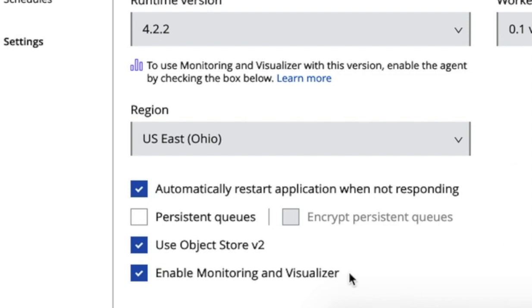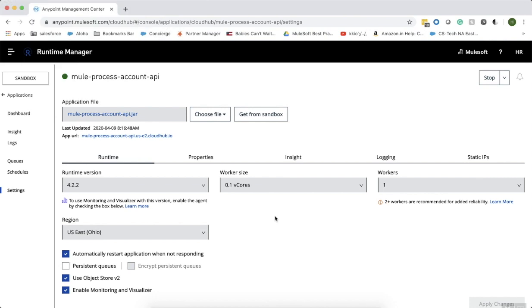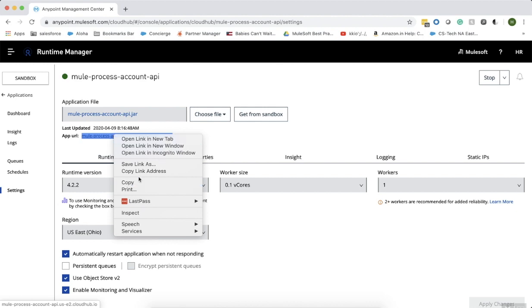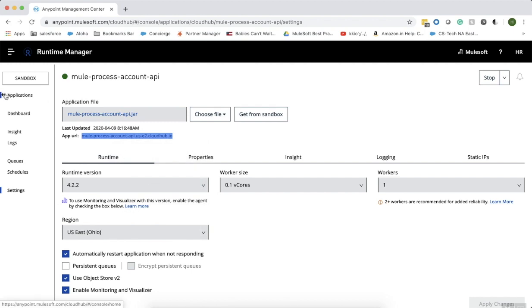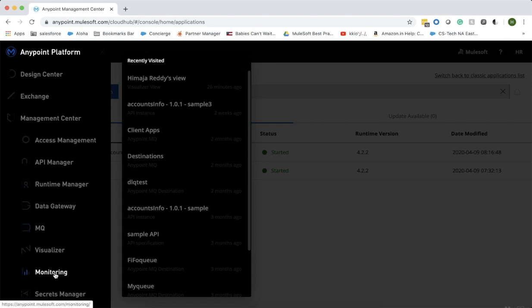This is how monitoring can actually collect the metrics from your API. If you do not have any API deployed, please go ahead and deploy an API, and don't forget to enable this checkbox while deploying the application. Since I've already deployed, I am just going to take the app URL or the hostname for this particular API and go to monitoring to create a functional monitor.